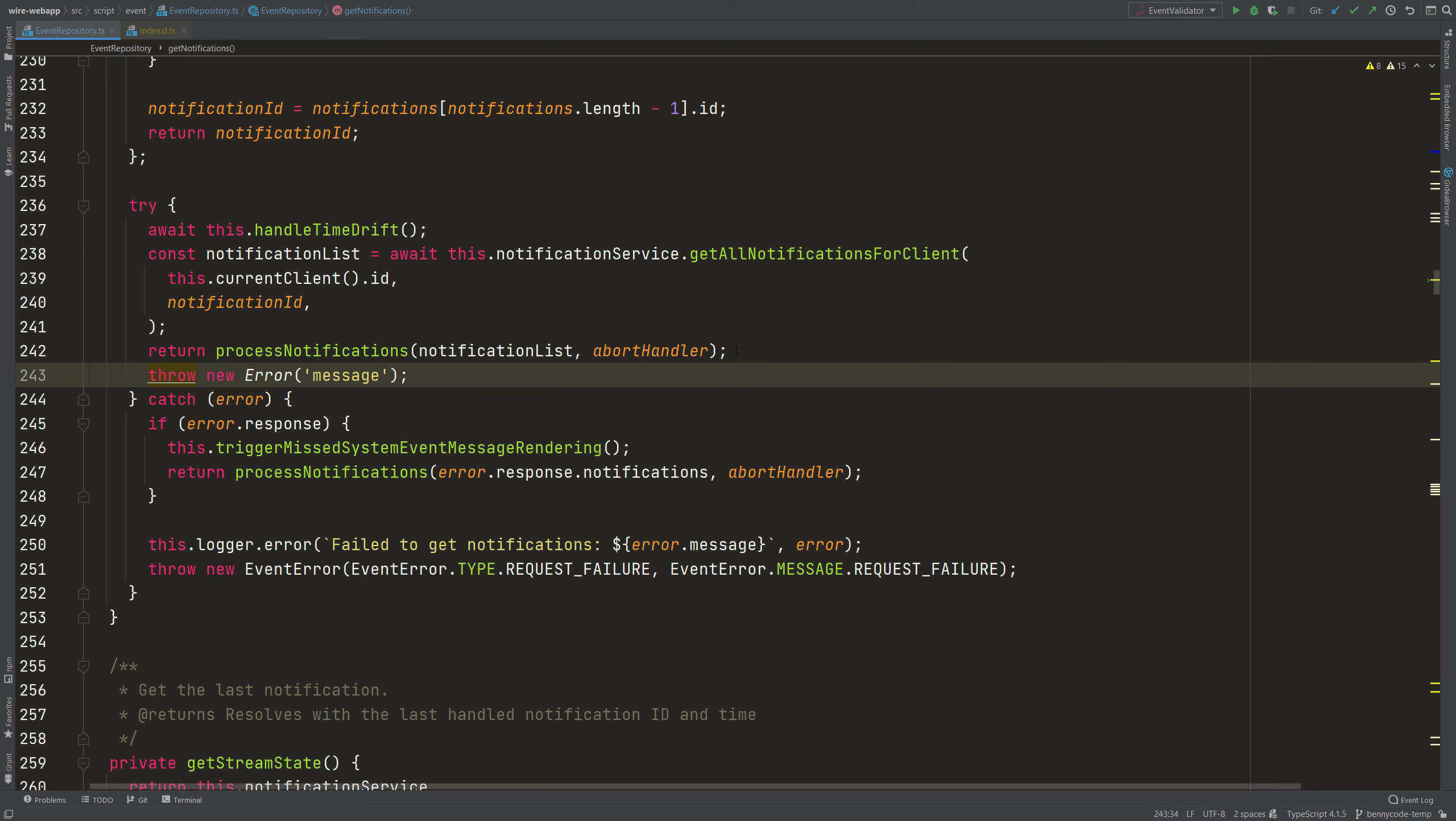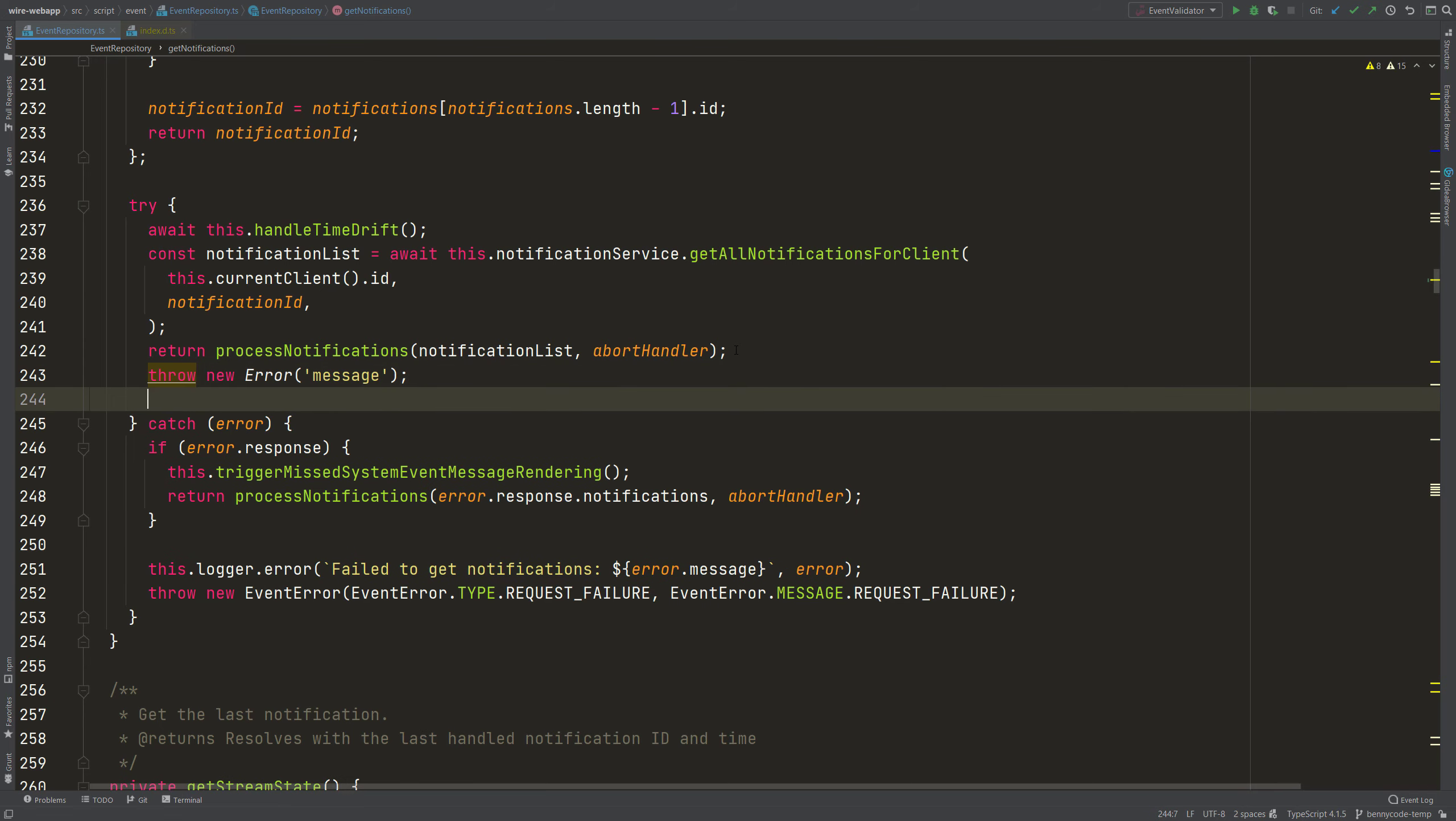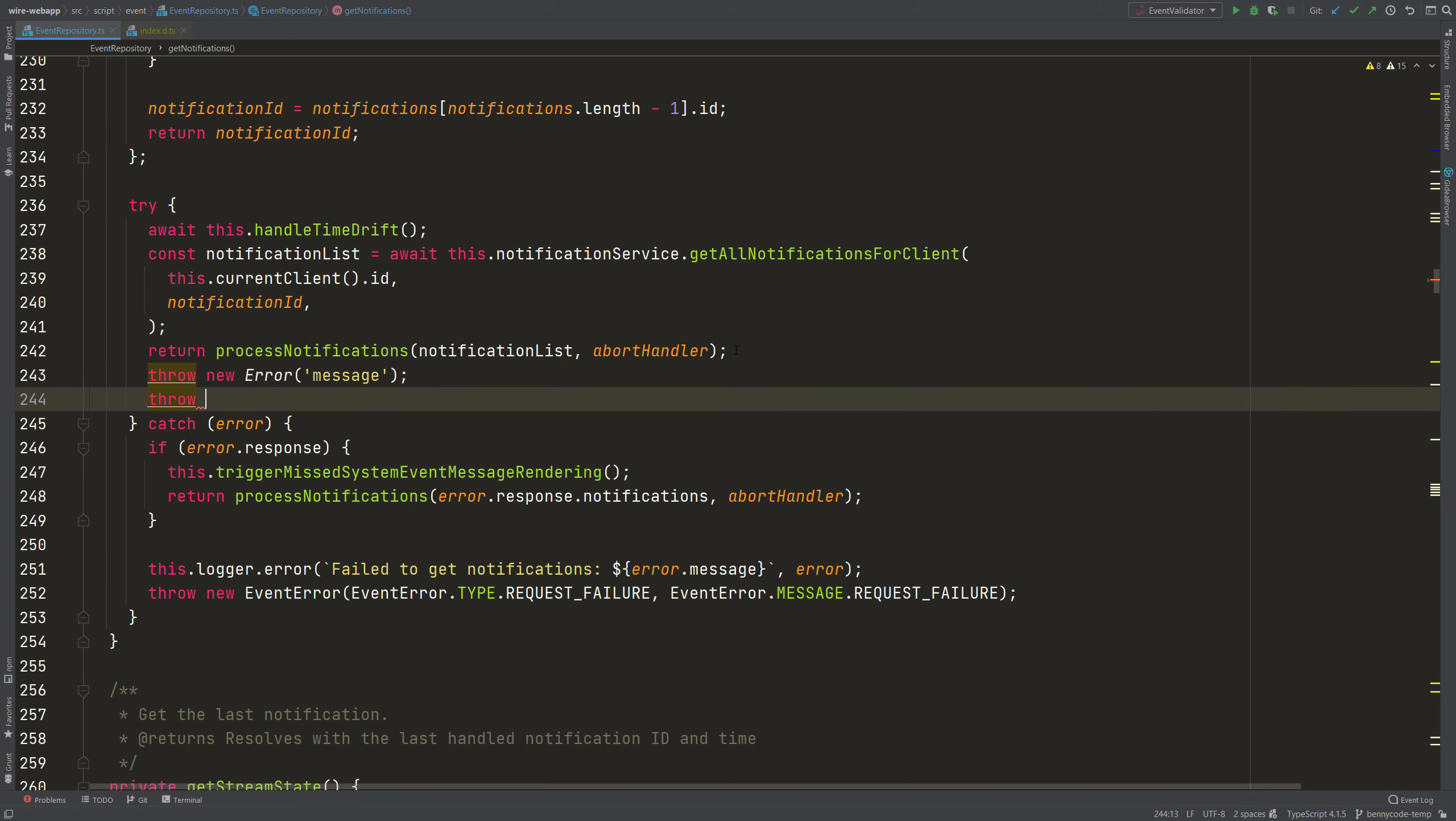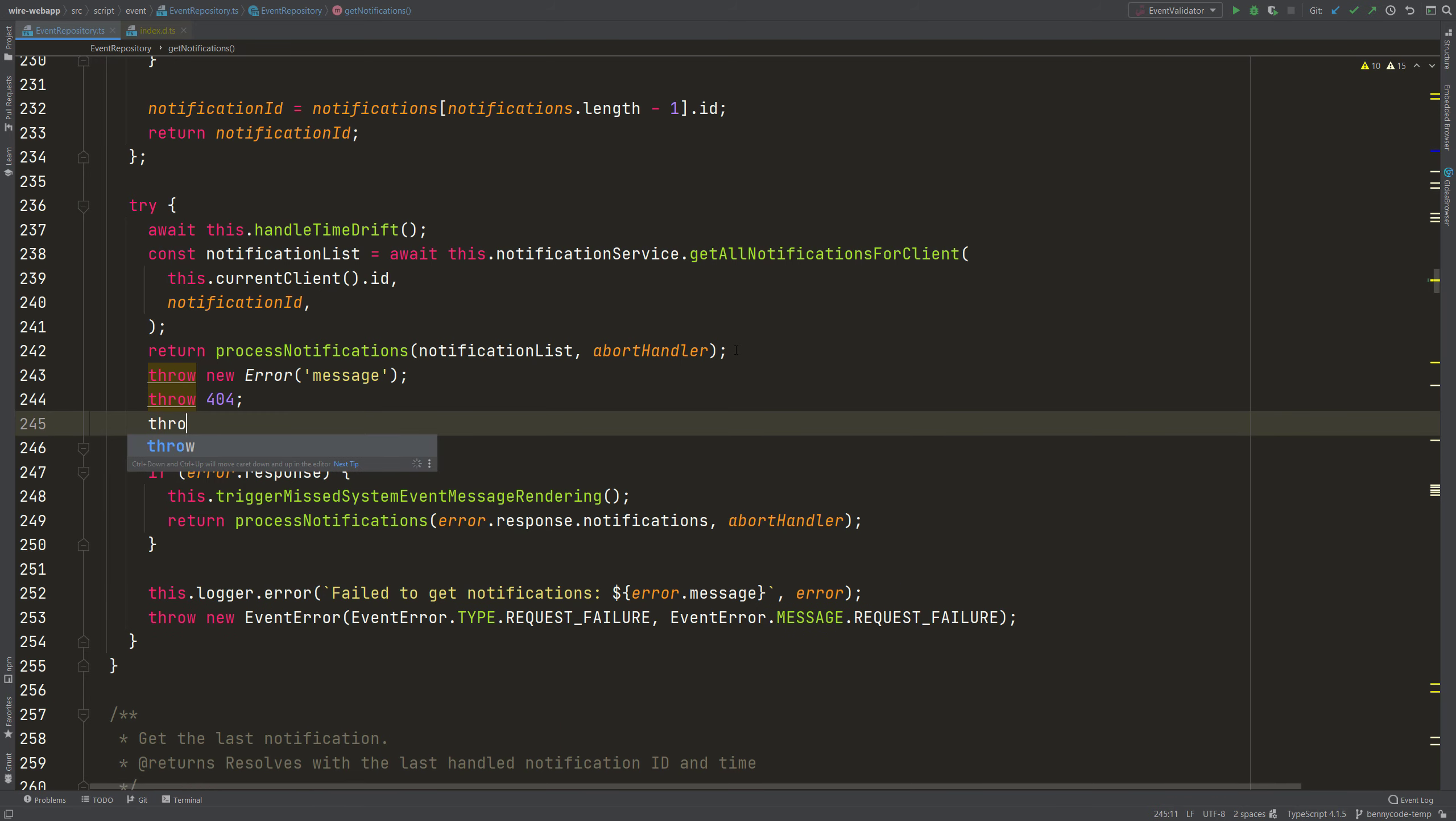But by the nature of JavaScript, parts of your code could also throw a number, for example an error code. Let's use 404 here. And both cases are valid.